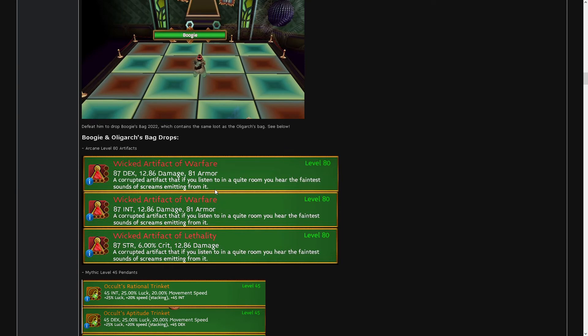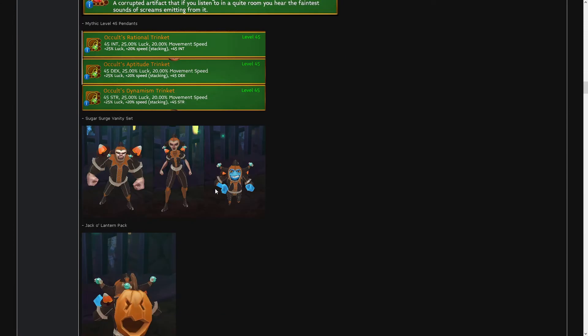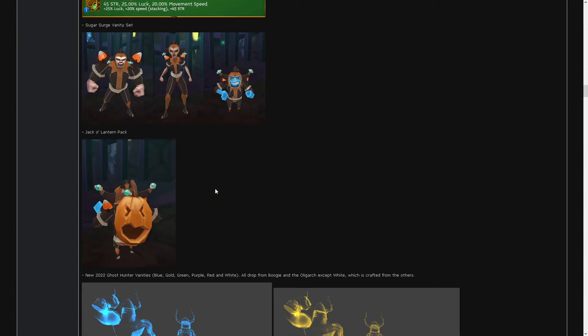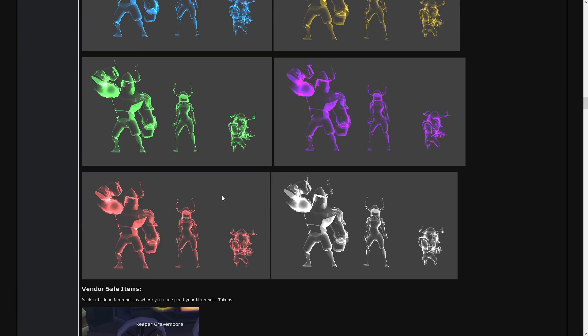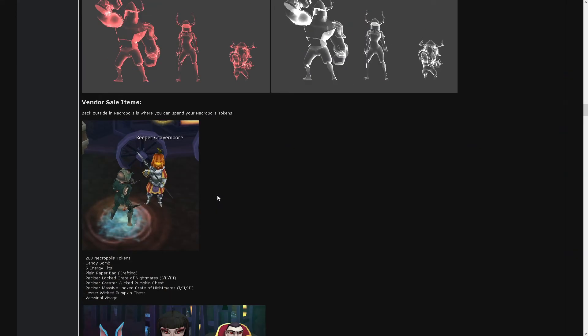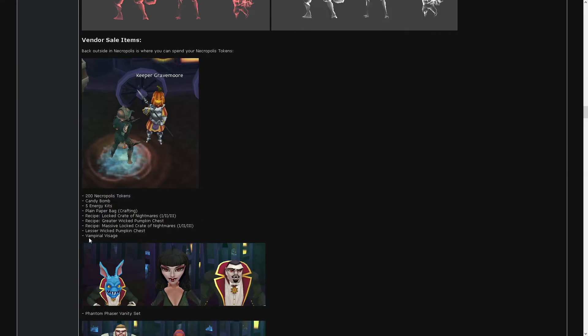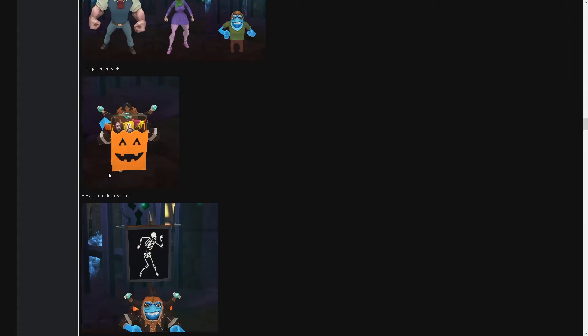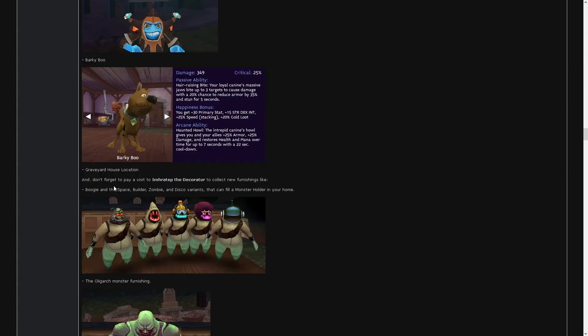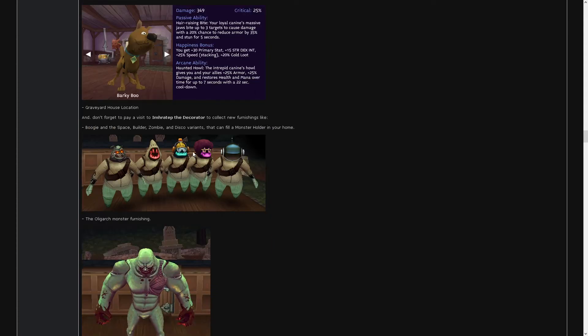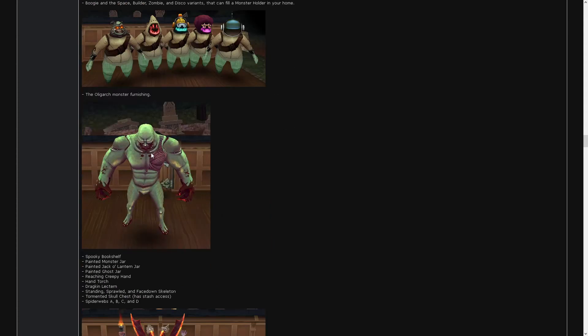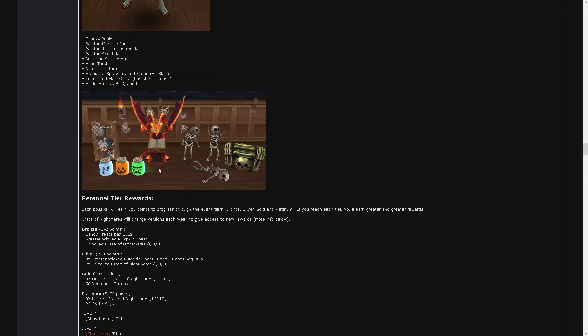We can get the artifact, pendant, vanity, vanity, vanity from the bags. Vendor sells all of this. This, this, this, this, this. Graveyard. Don't forget to visit Imrahatep the decorator to collect furnitions like this, and this, and these.